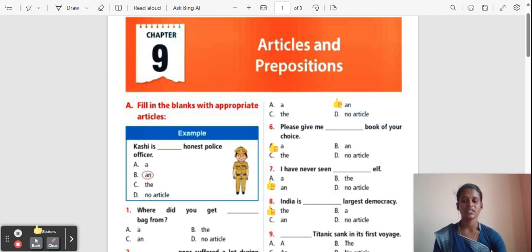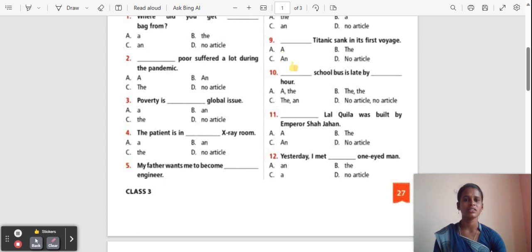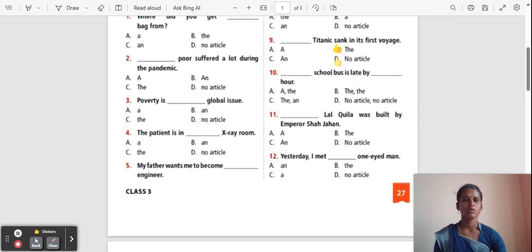Question 9: ___ Titanic sank on its first voyage. Options: A, The, An, No article. The correct answer is 'The'. The Titanic sank on the first voyage.